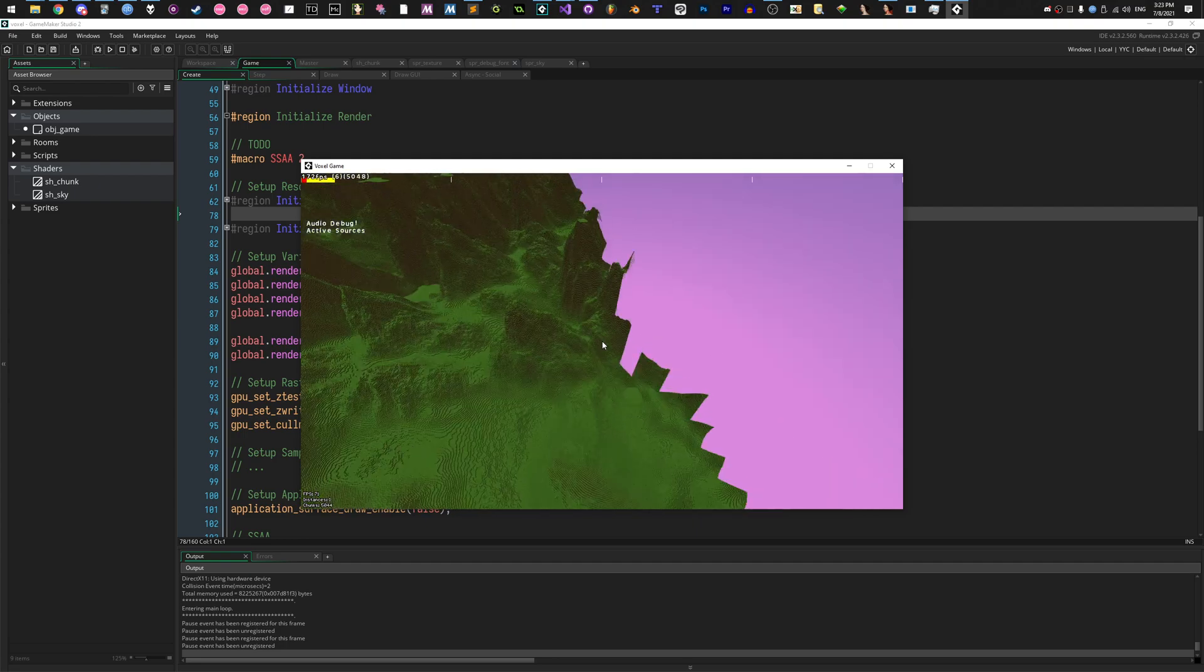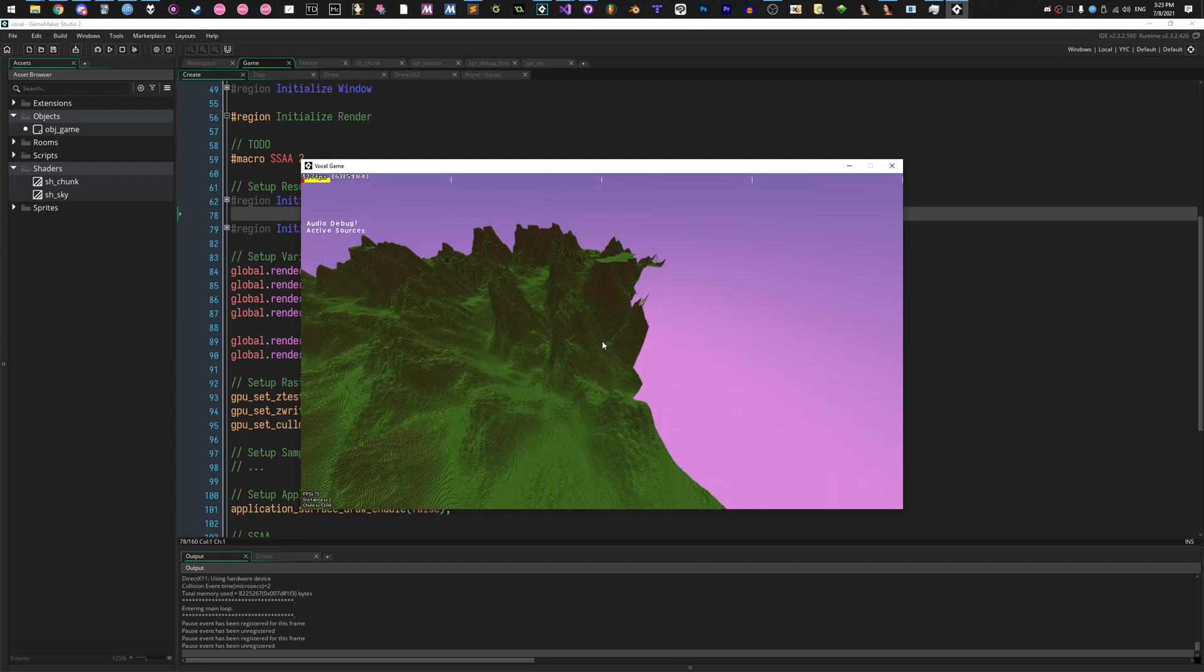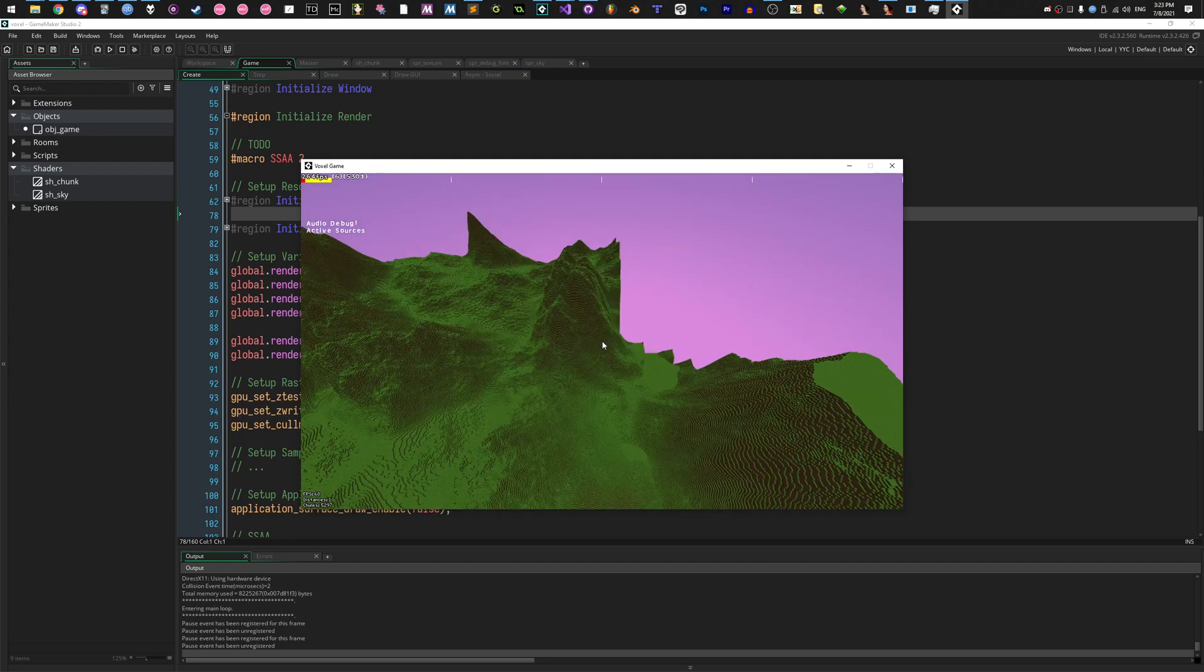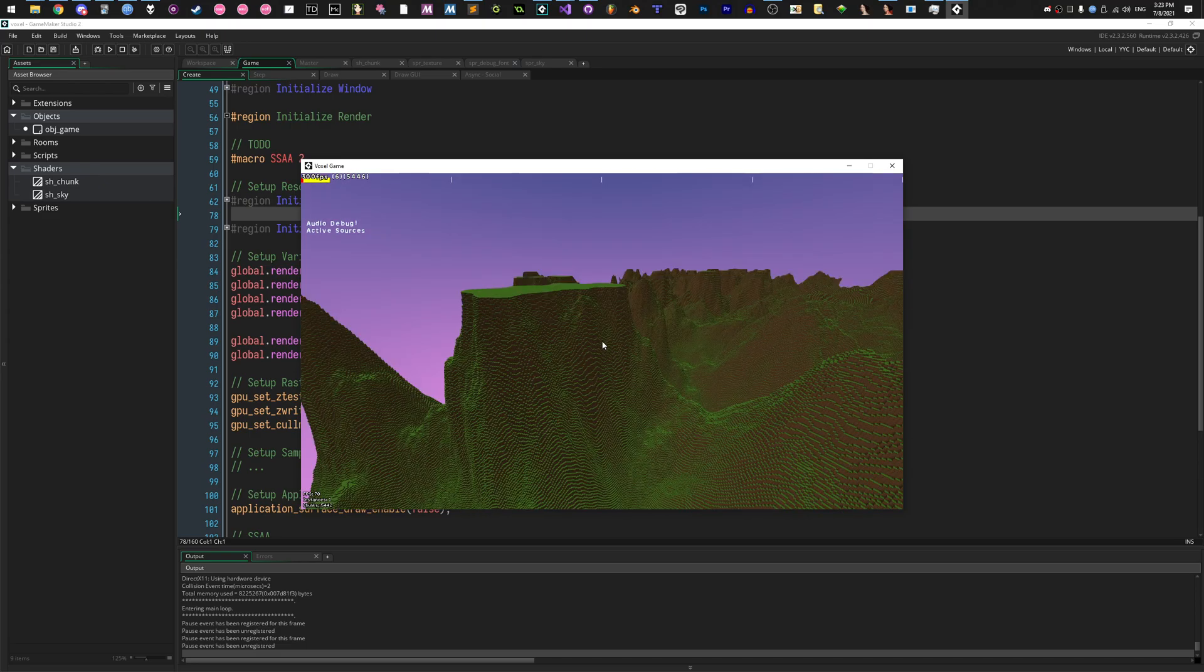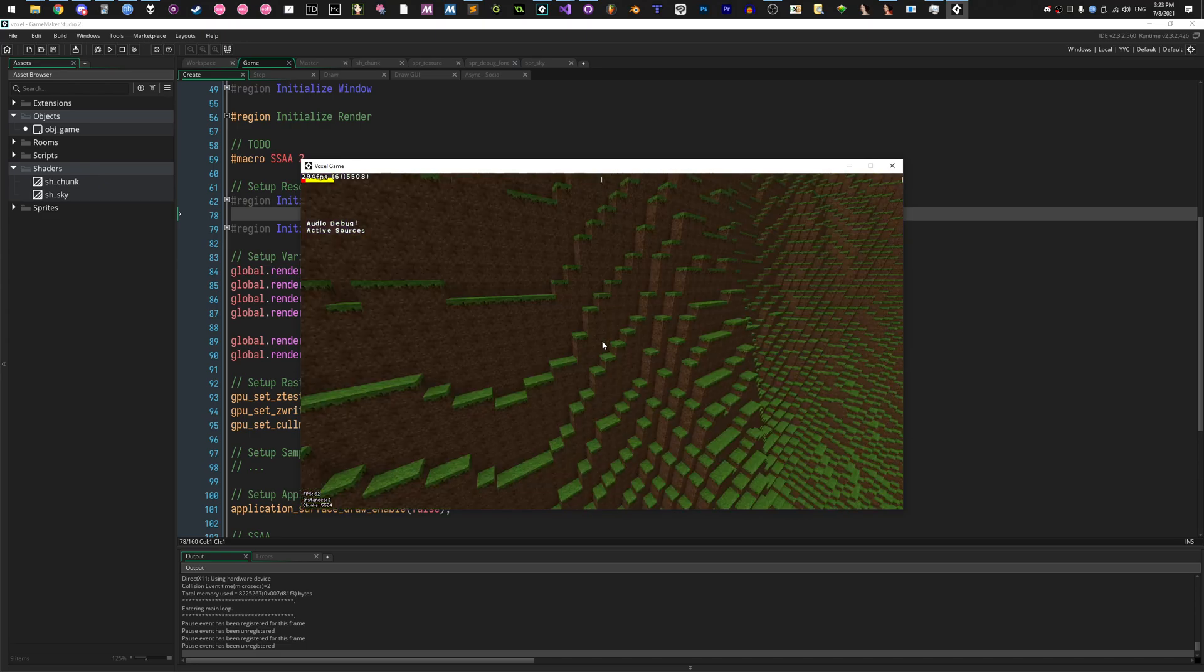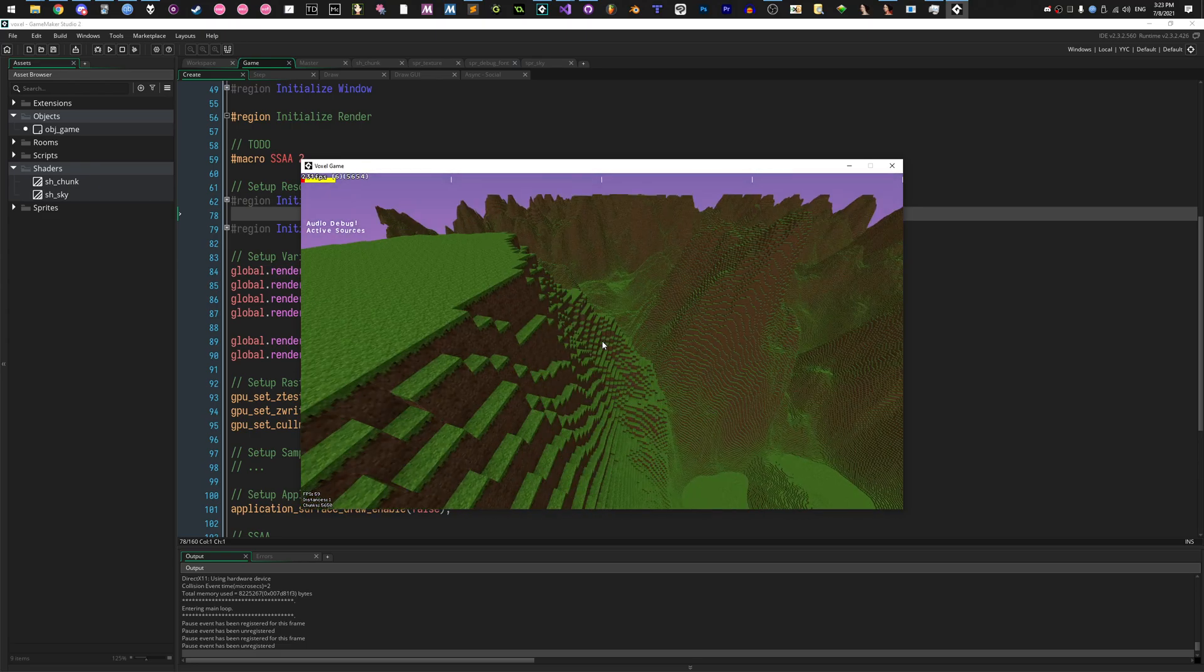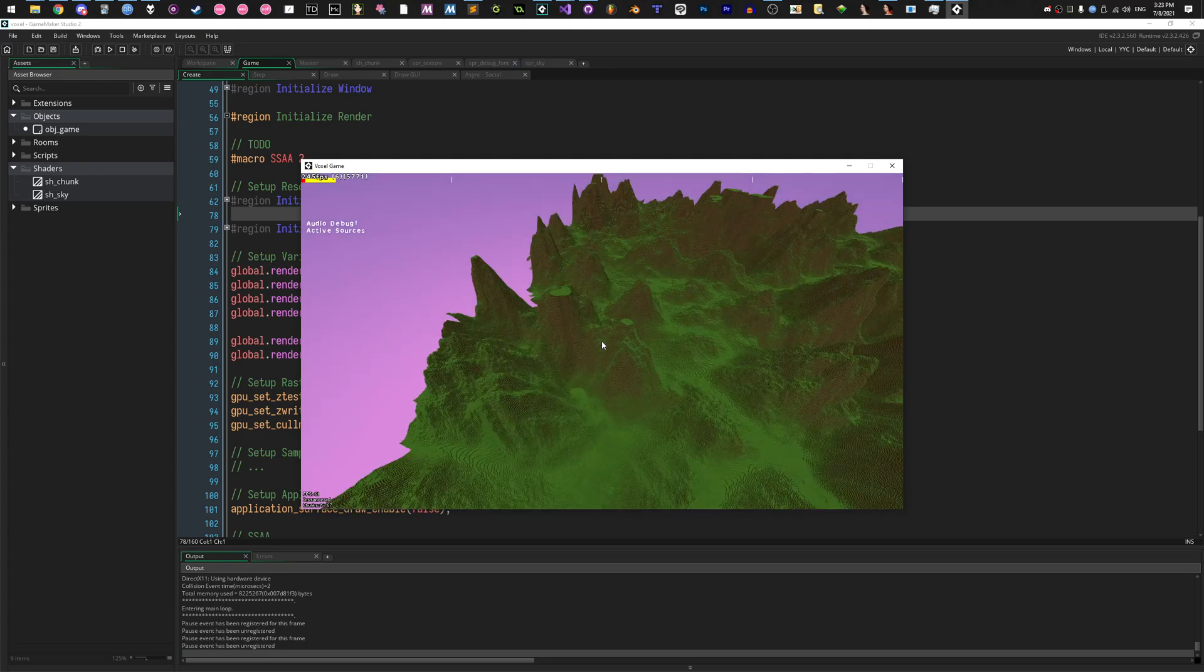But it's multithreaded, you know. Generate as complex worlds as you want. It's not gonna stall the game.